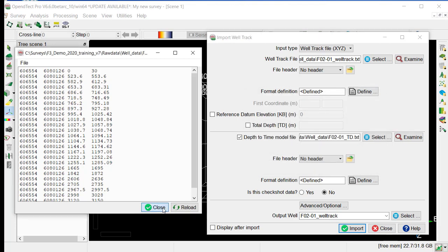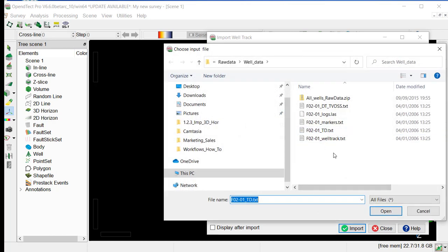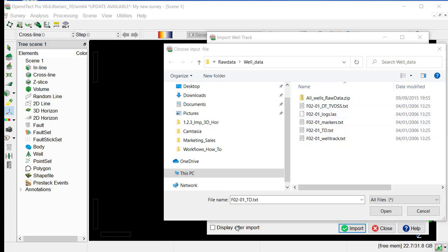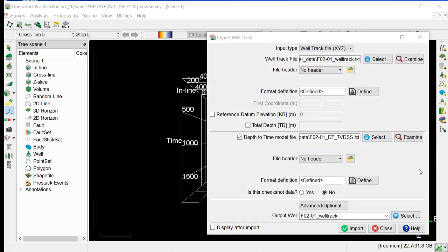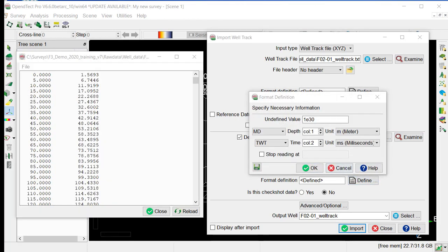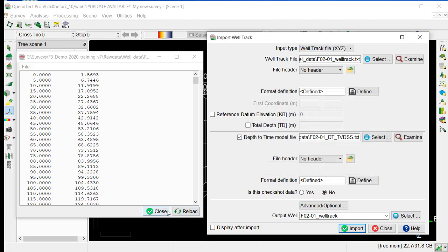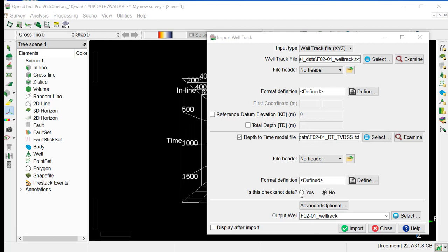We can close this window, and the second is to define the format and the file load, the Depth to Time model, which would be used for any conversion from Time to Depth and Depth to Time for all the well data. So we select the location for the Time to Depth conversion file, and open. And we examine the file to define the format. No header in the file, and we select Define. So the first column corresponds to MD, and the second, the two-way time in milliseconds. So we just OK, and close the file format. We set this as being a check shot data, and the output well name will have the same name as the input file. And we import.